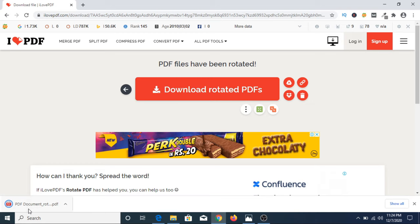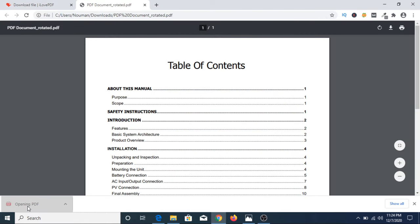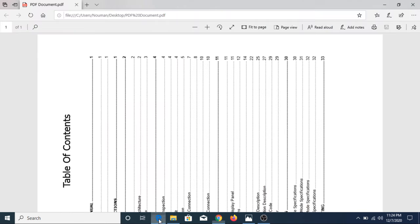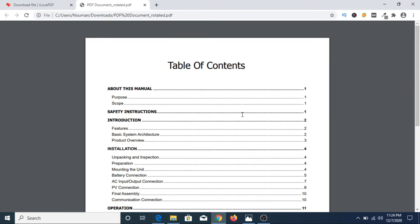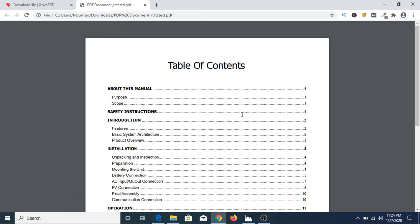As you can see that this PDF document is downloaded. Now click open. As you can see, that PDF file has been rotated. So in this way you can rotate and save PDF permanently.